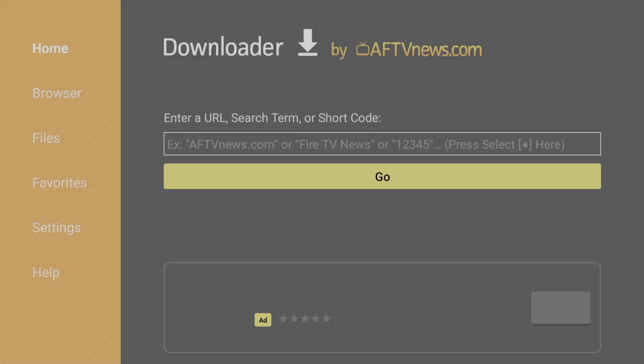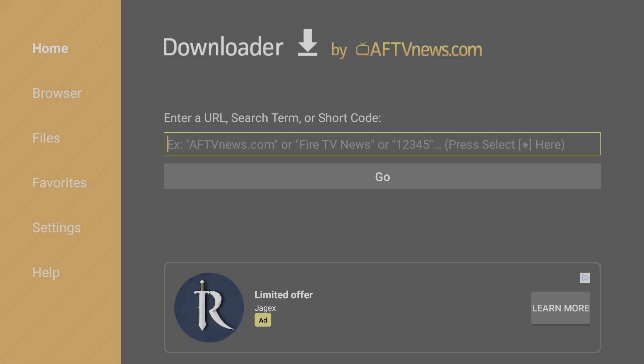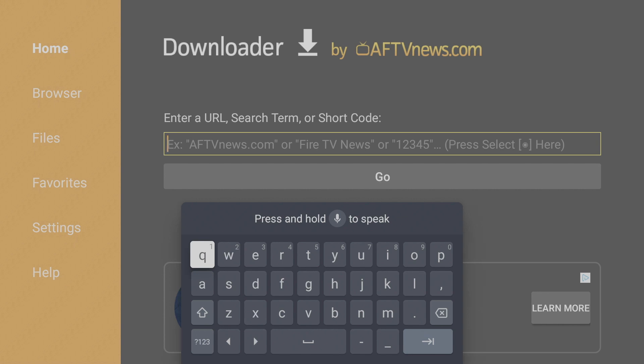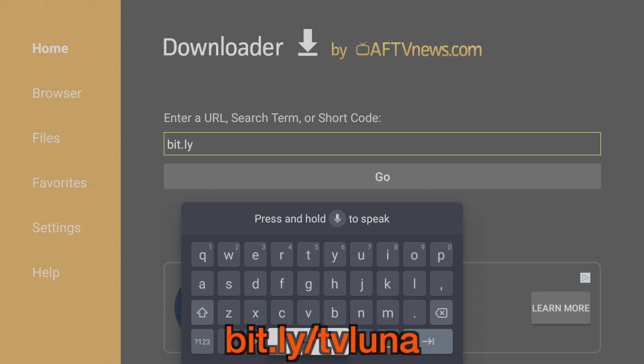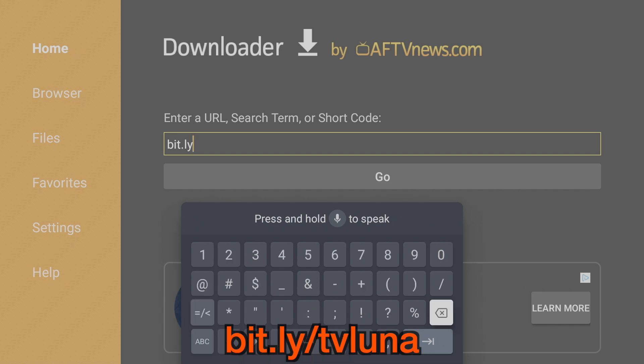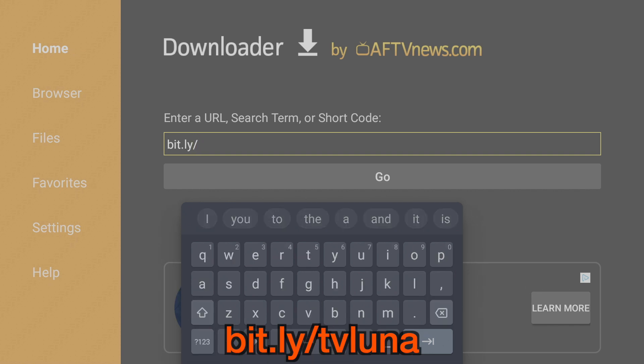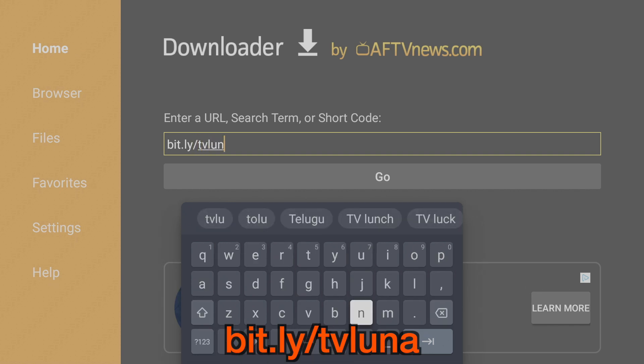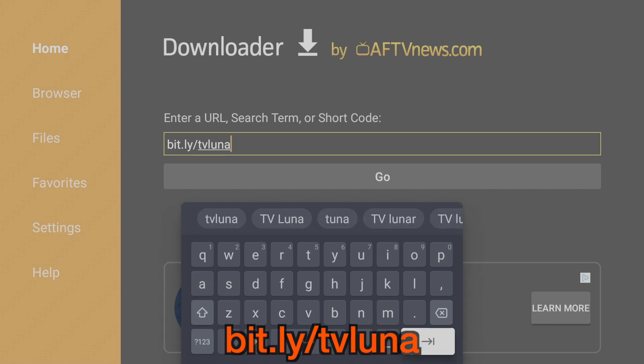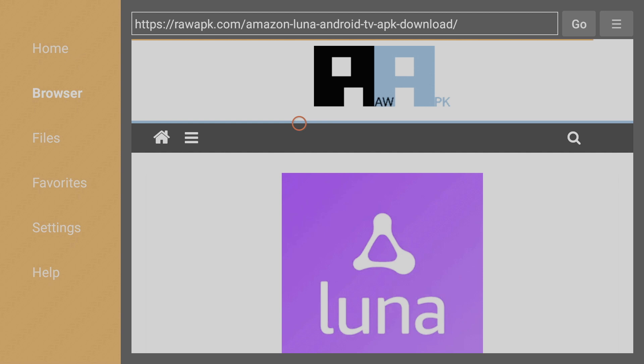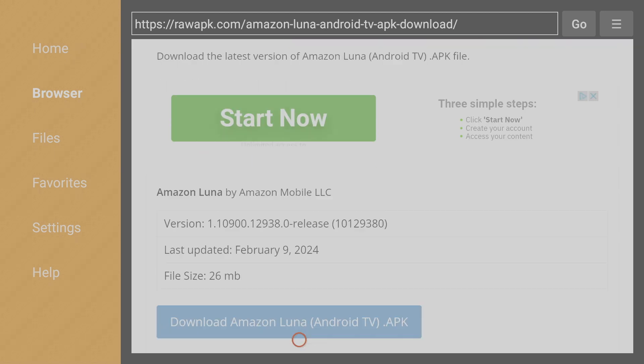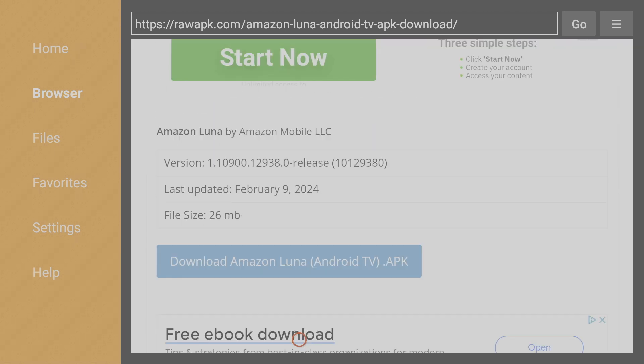Now go up to the URL field and click into it. Go to bit.ly/TVLUNA and hit Enter. This is a shortened link I created to the Luna Android TV installation file. Now download the Luna APK file.